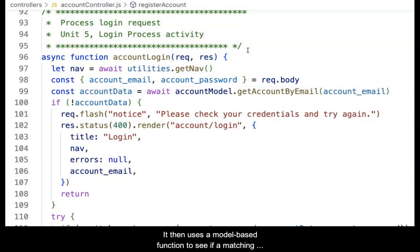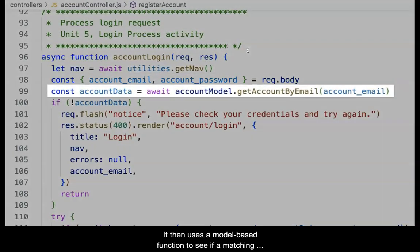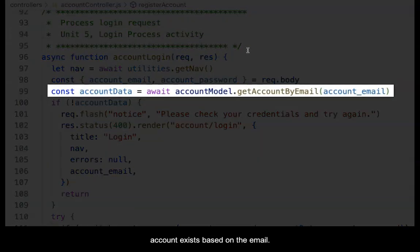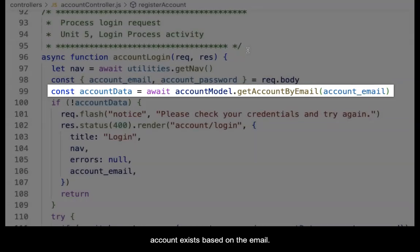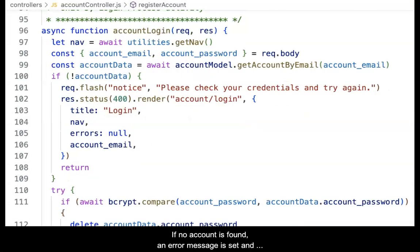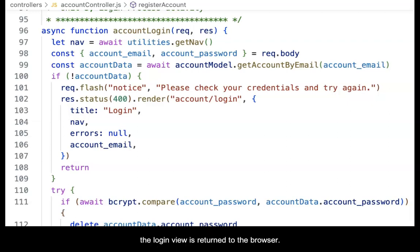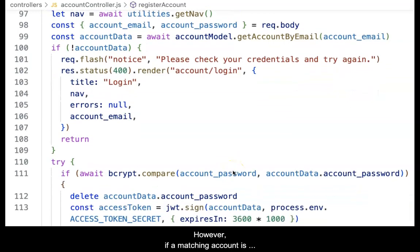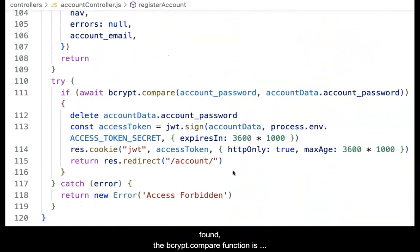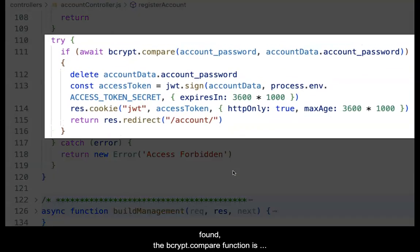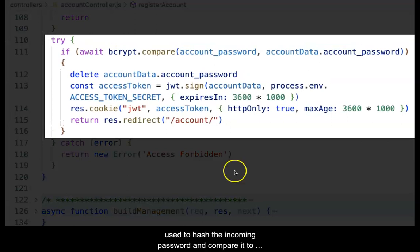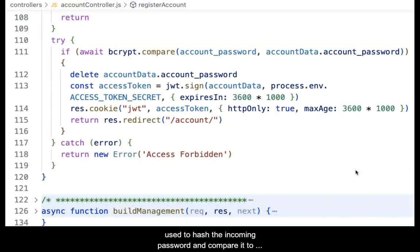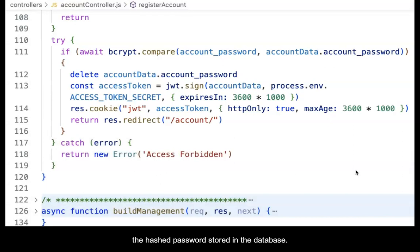It then uses a model-based function to see if a matching account exists based on the email. If no account is found, an error message is set and the login view is returned to the browser. However, if a matching account is found, the bcrypt.compare function is used to hash the incoming password and compare it to the hashed password stored in the database.